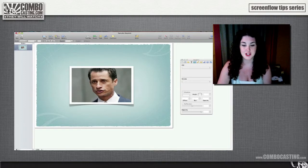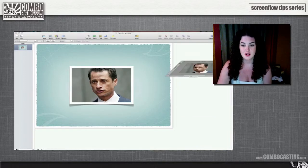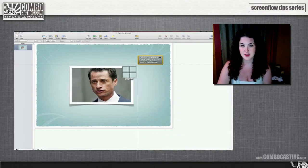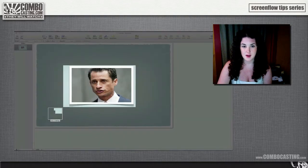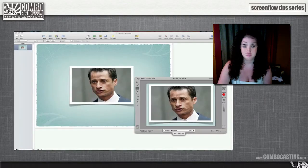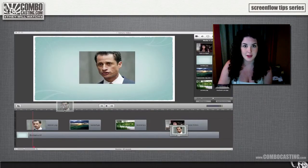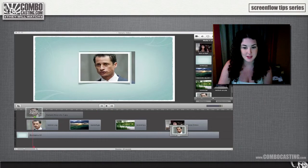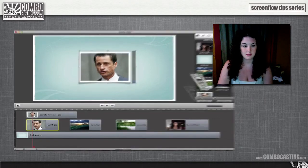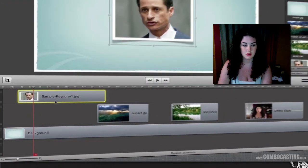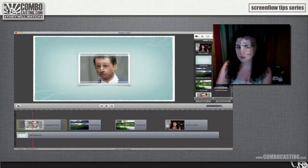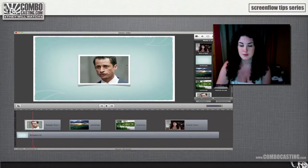Using Skitch again I can recapture this image and drag it back into my timeline. Now I'll just delete the original and there you go.